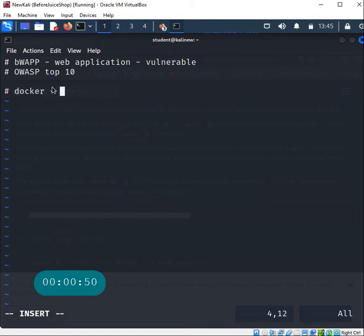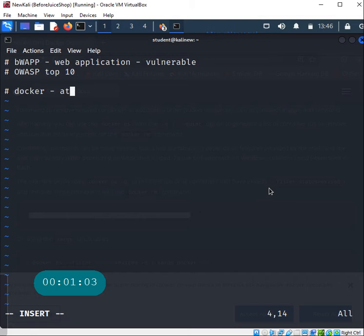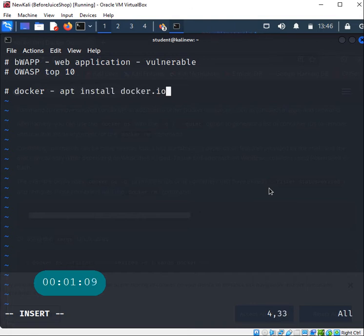The only requirement you have to follow along is you need to have Docker installed. I'm using the new version of Kali 2022 and you can run apt install docker.io to get Docker installed.